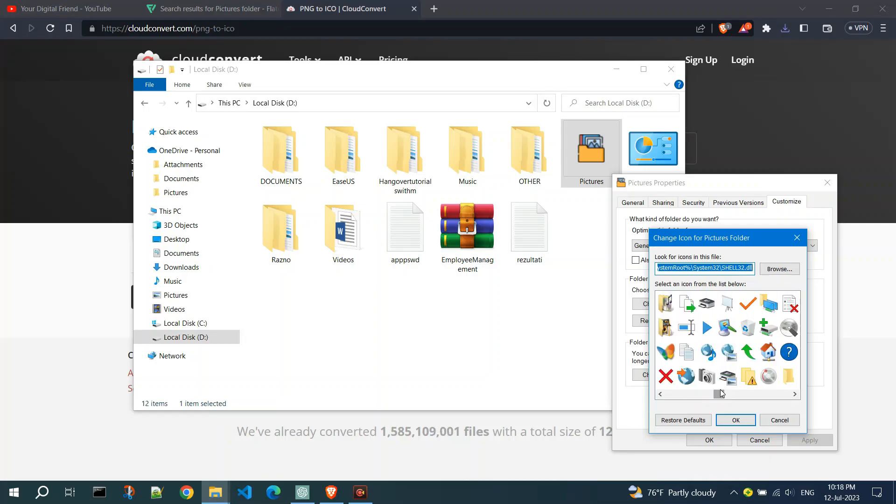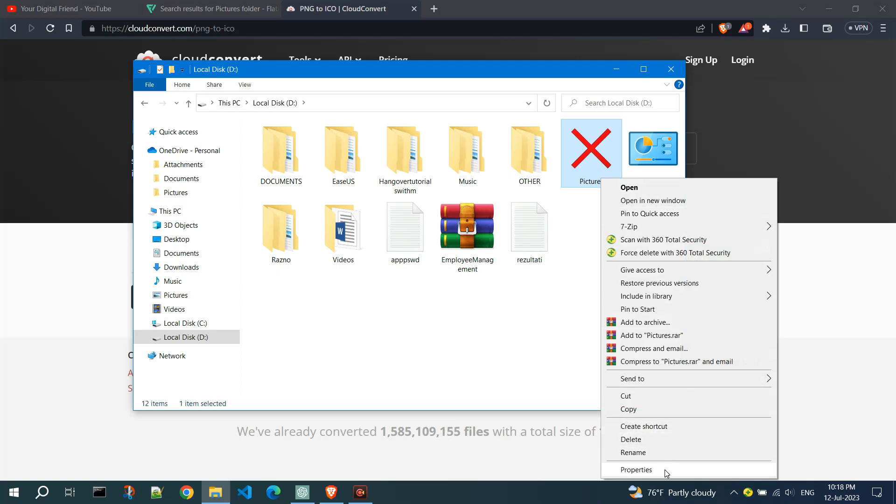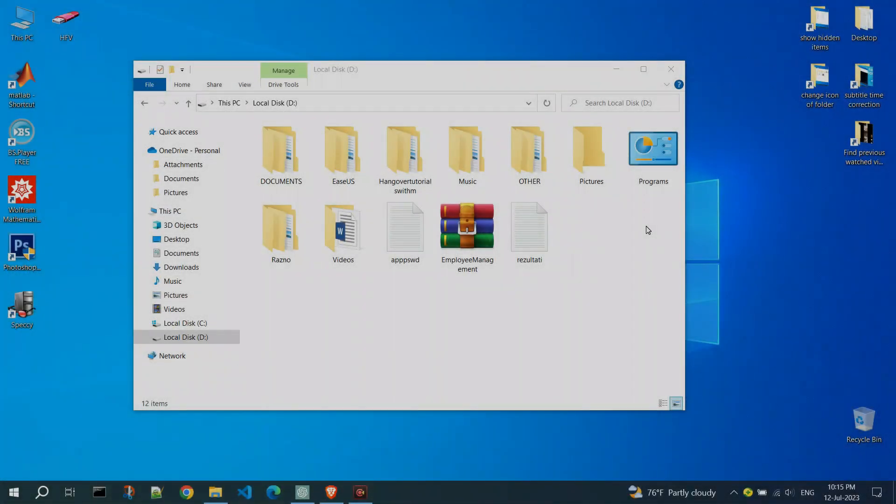If you want to change the icon of your folder and customize your environment to your liking, you are in the right place to learn how to do it.